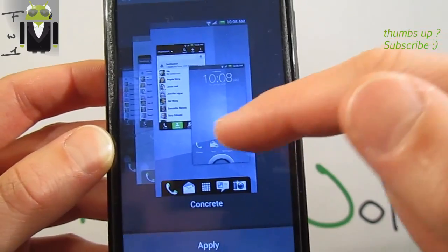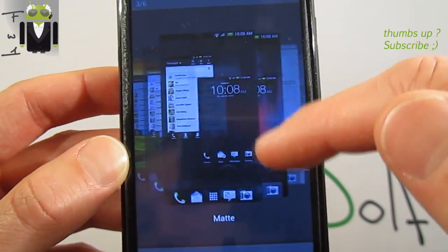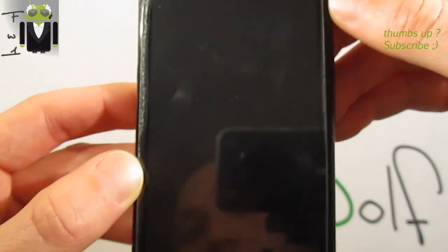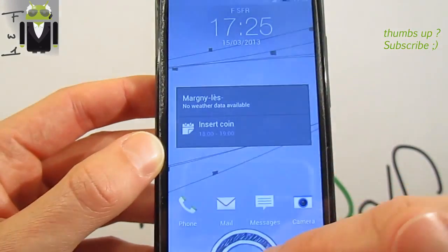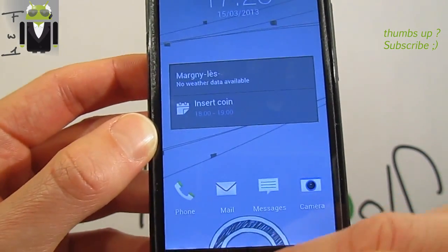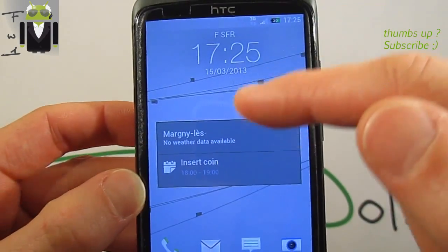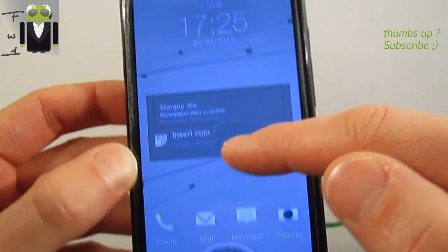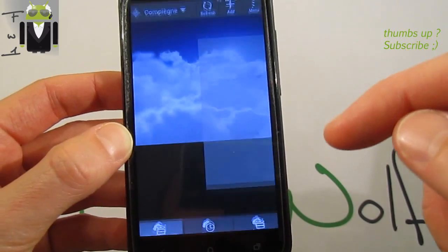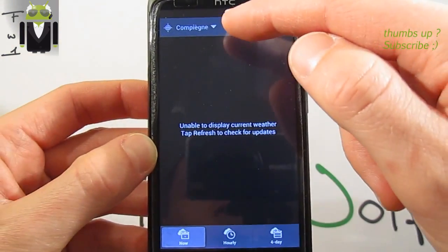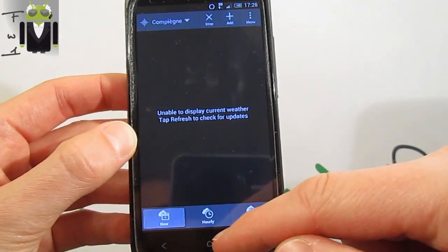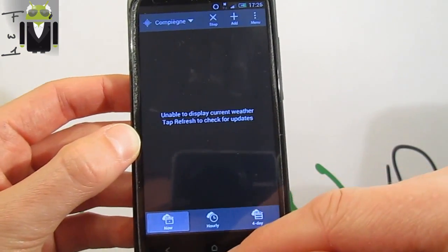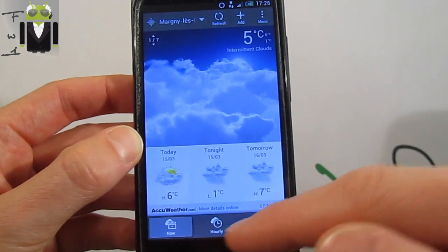For example, just there on the lock screen you get this unlock slide there. We get also different things there. You can just switch it like that as you can see. It works. Maybe we have to refresh it to get the weather for the current day.